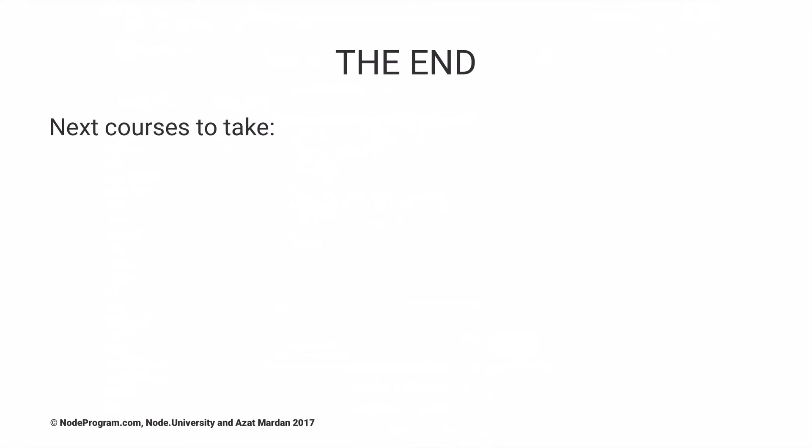This is the end. The next course to take after this is Node Foundation, which will teach you the foundation of Node.js, NPM, and Mongo database.